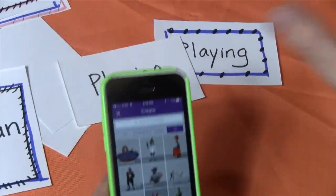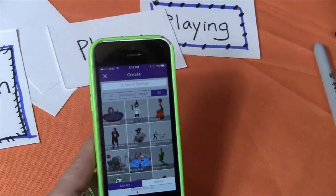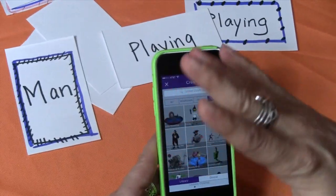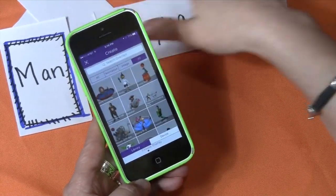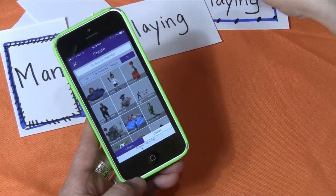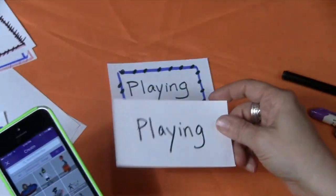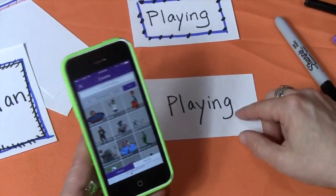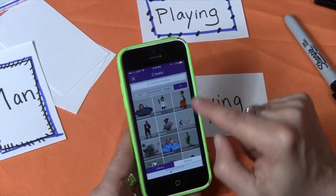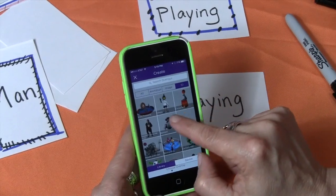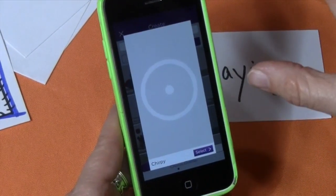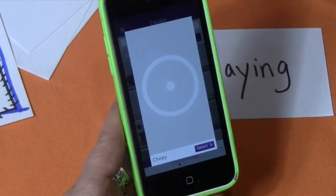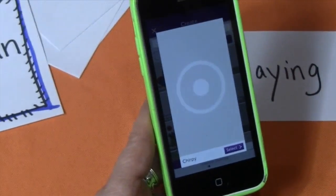I'm going to do vocabulary words today. You can take Rasma and pretty much turn all kinds of things in your classroom alive. So I'm going to do vocabulary words — I'm going to take 'playing.' I just take some regular paper, write 'playing' down, and I'm going to pick my image. Here's Chirpy and he's playing with a ball, and that's the image I'm going to use.